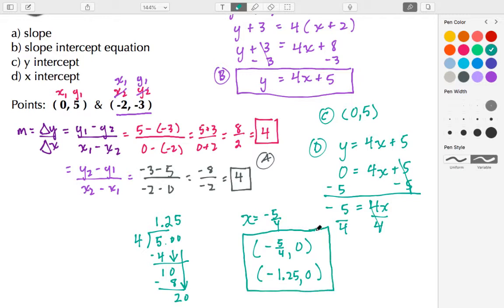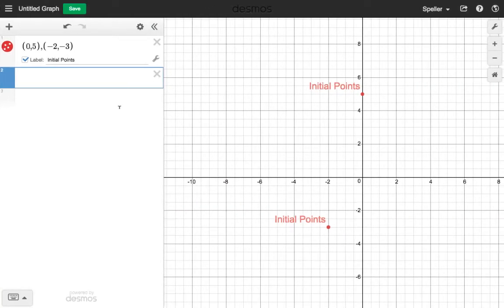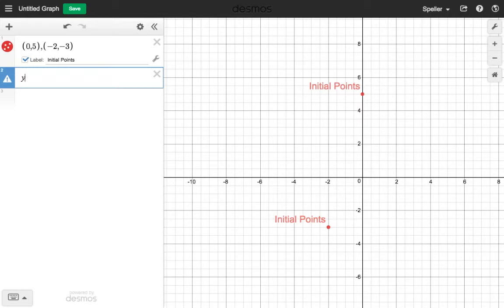Now let's move on to Desmos to look at this problem graphically. I've placed in the two points: (0, 5) and (−2, −3). Let's enter the slope-intercept equation y = 4x + 5.